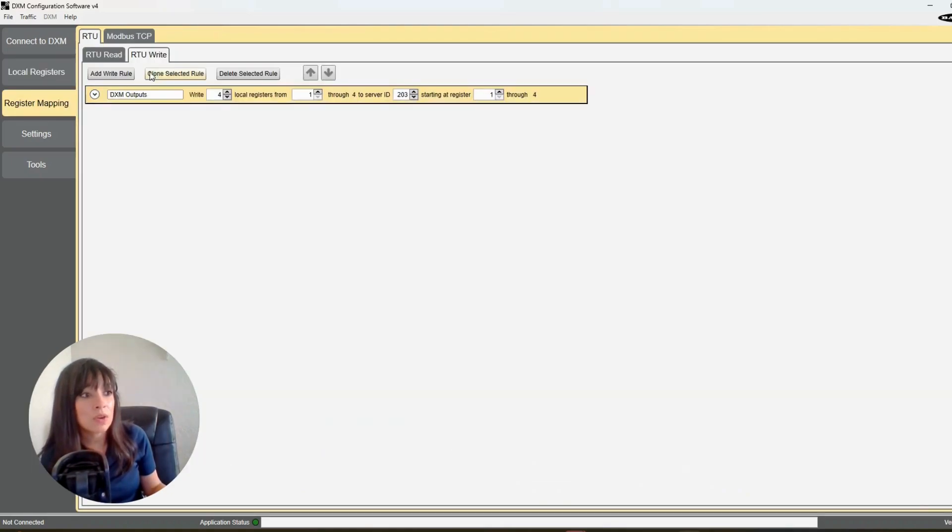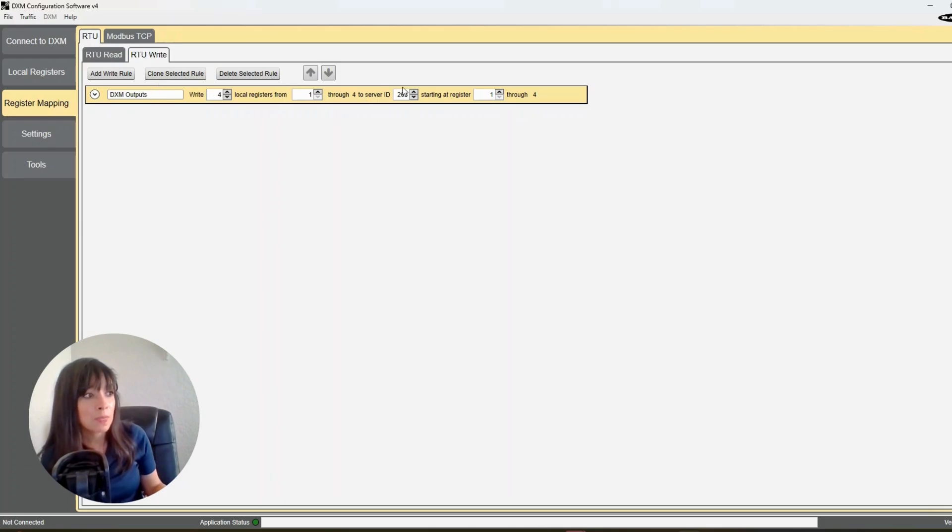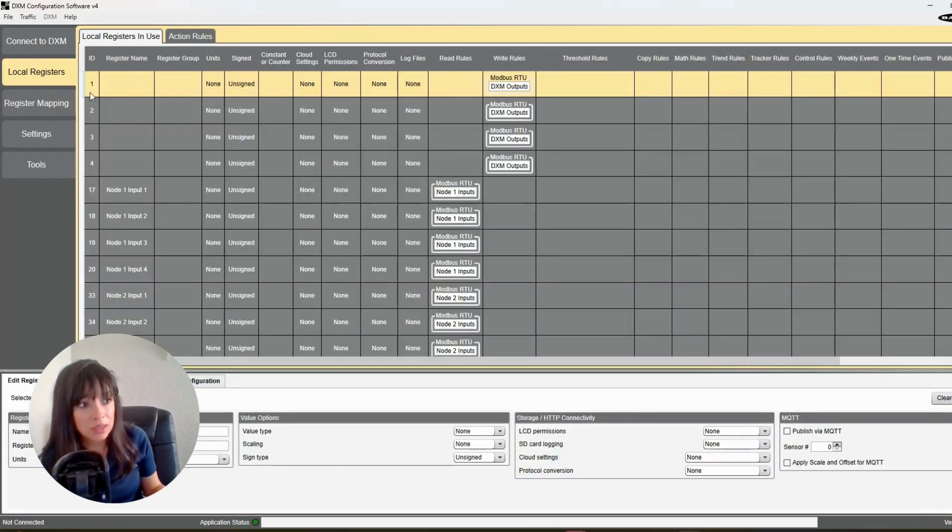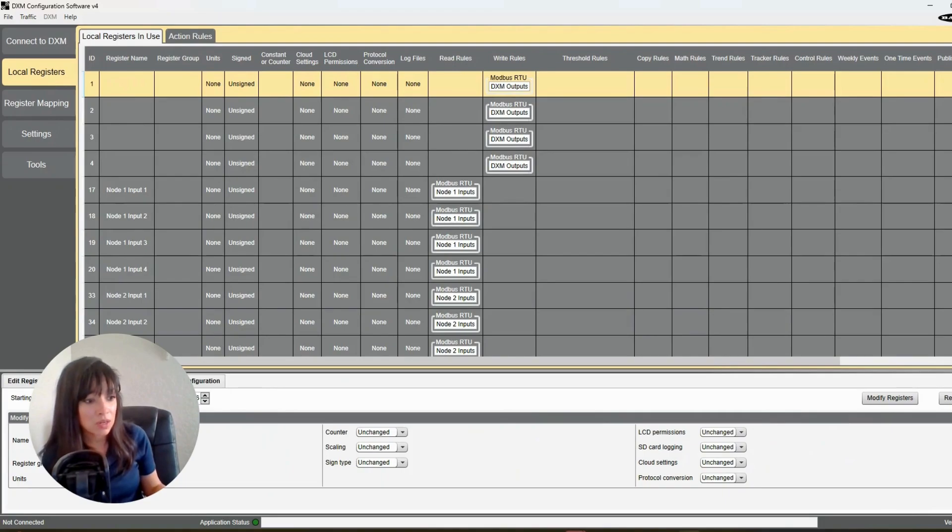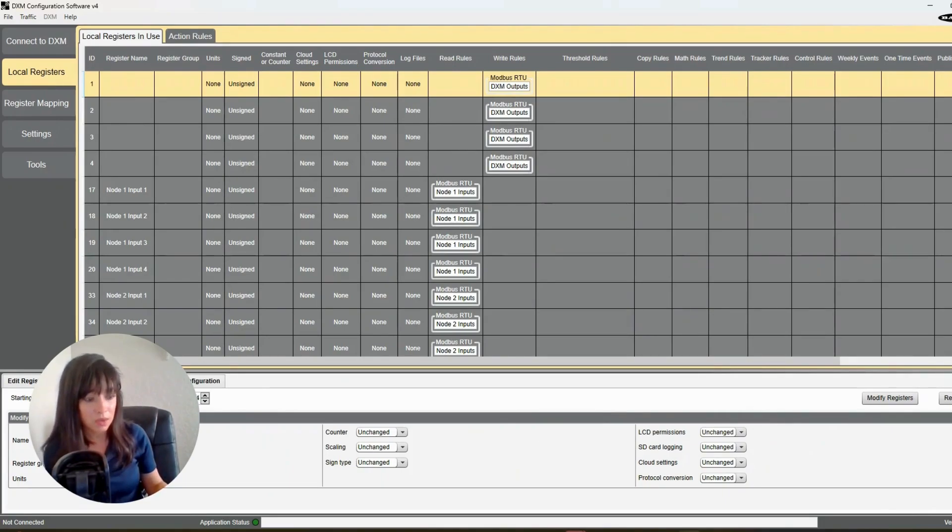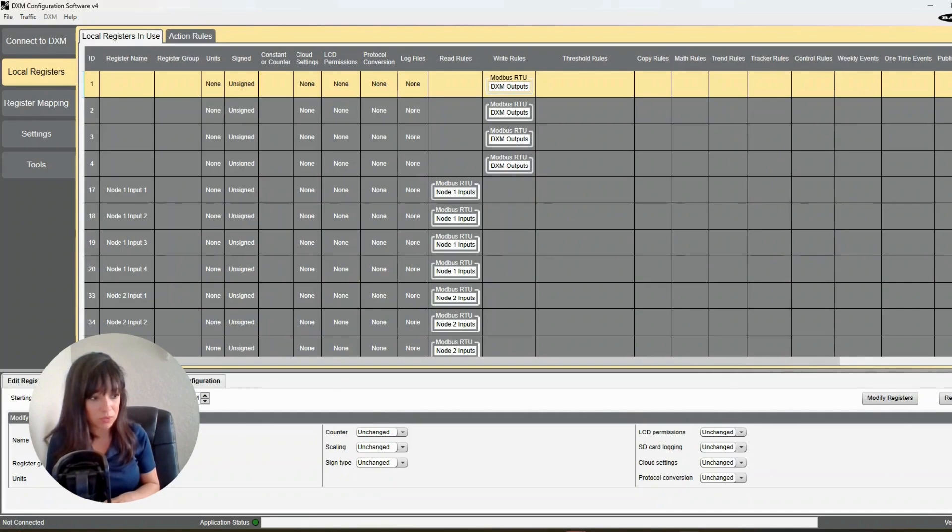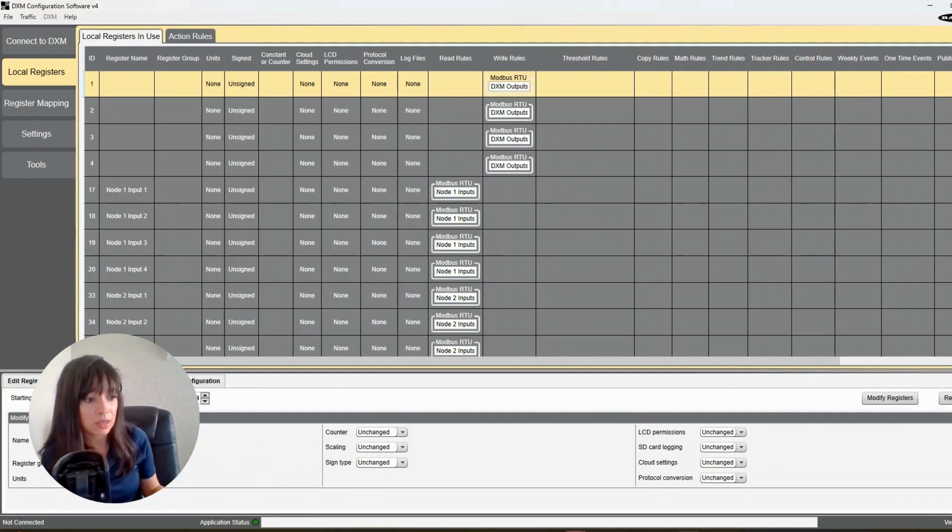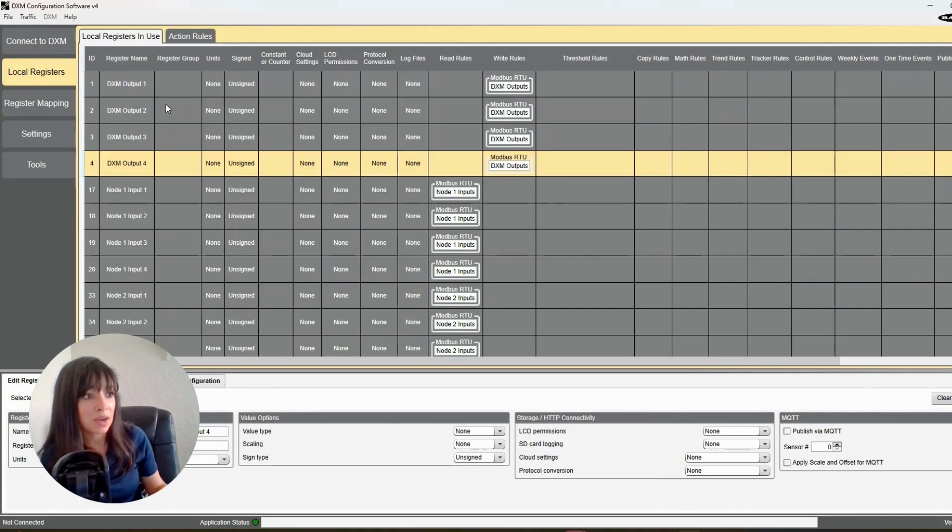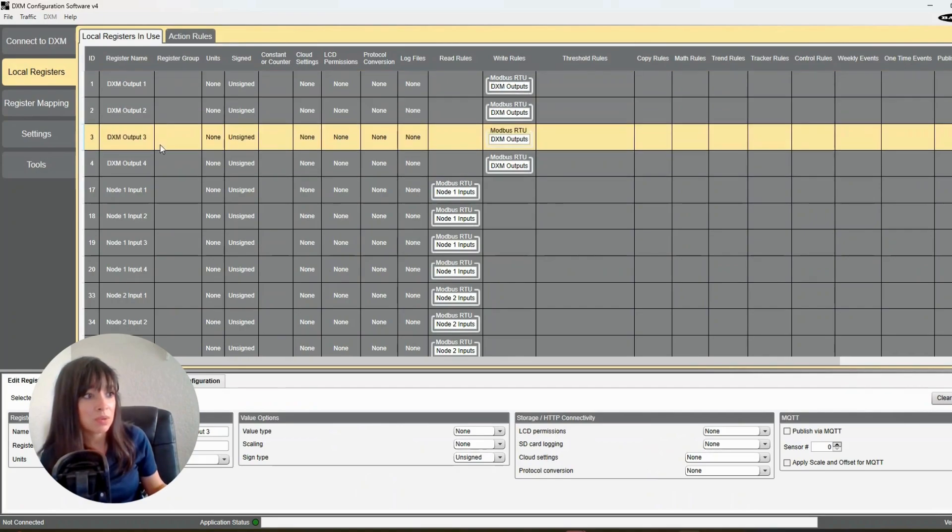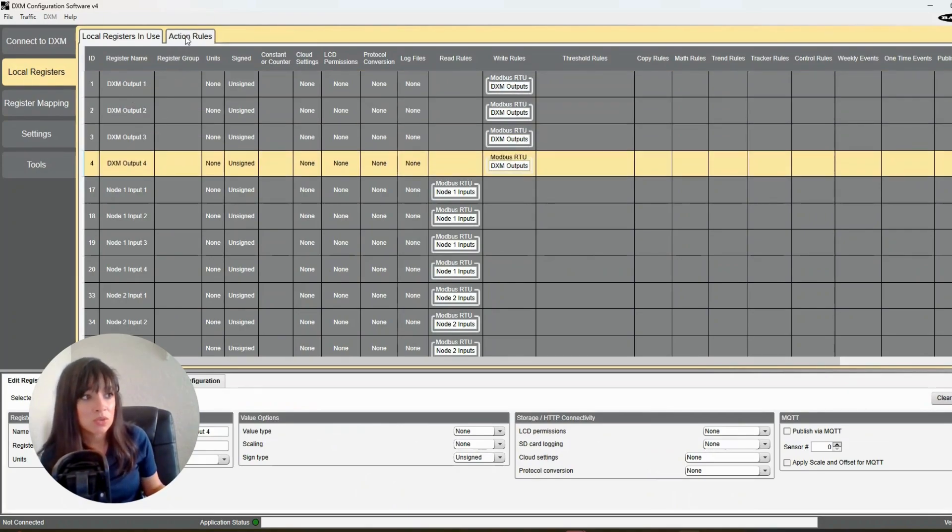Okay, so if you go back to register mapping and RTU write, you should be good. Now we can label these. So we're going to start at 1 through 4, and we're going to label these DXM output, space, increments starting at 1, modify. So these are now labeled, perfect. And we are now ready to do some action rules.